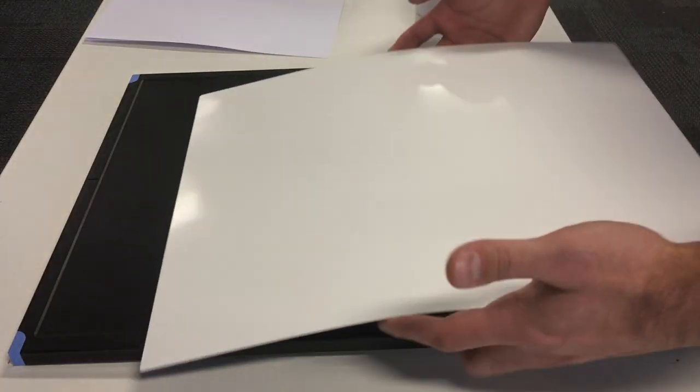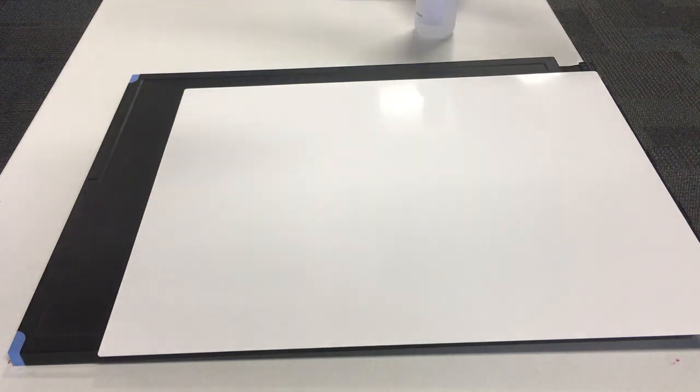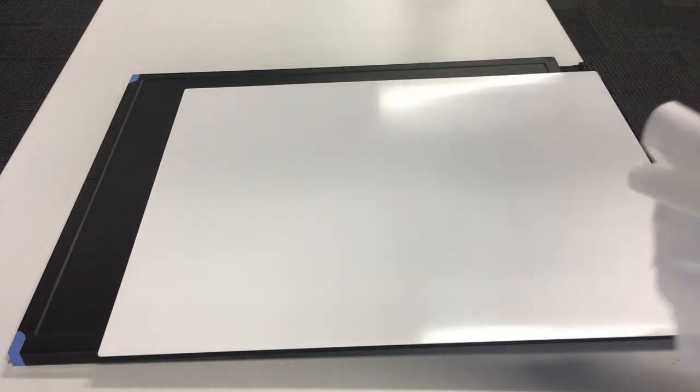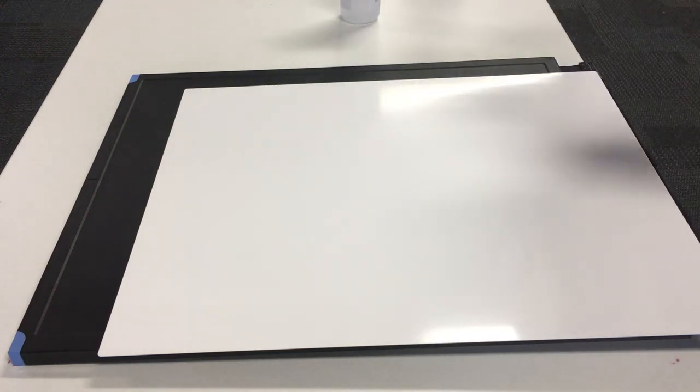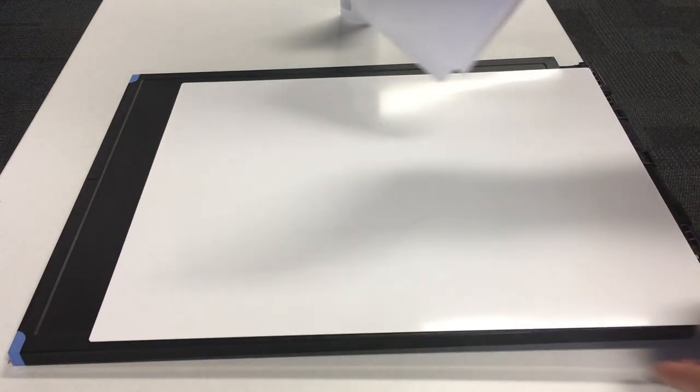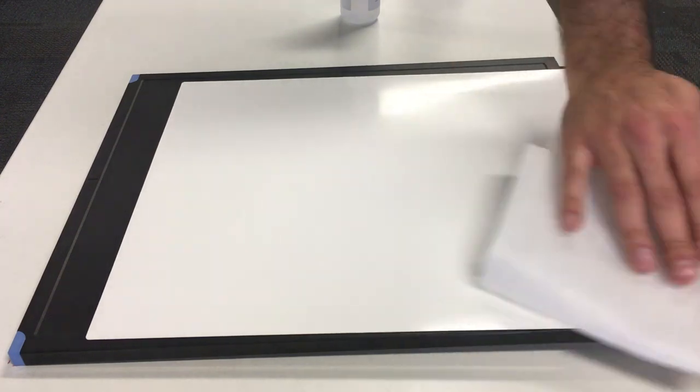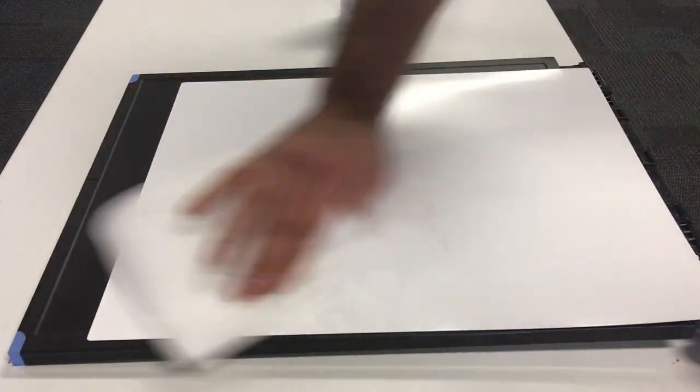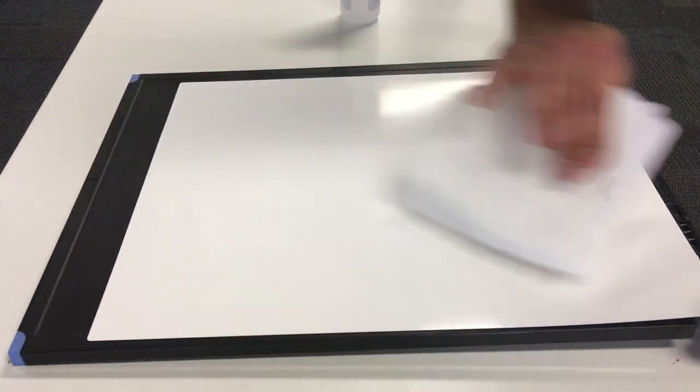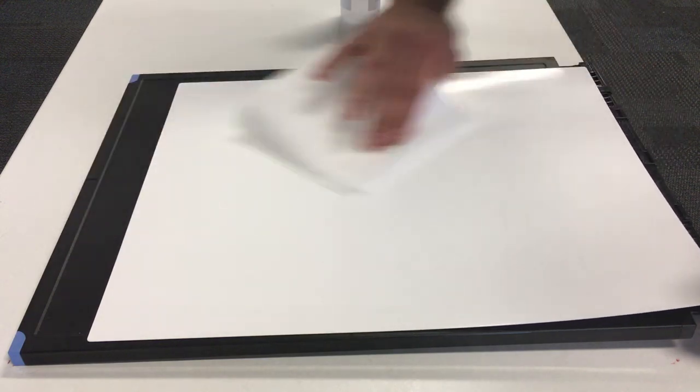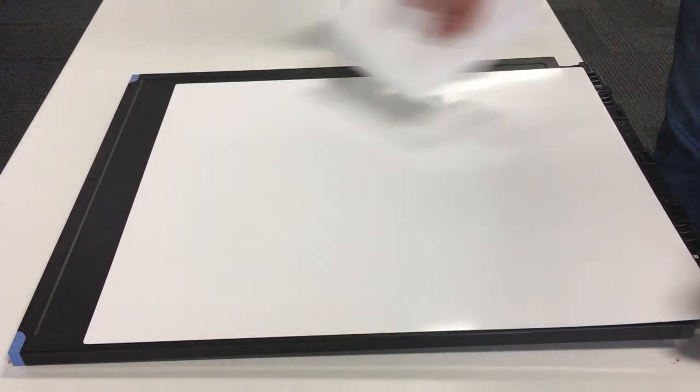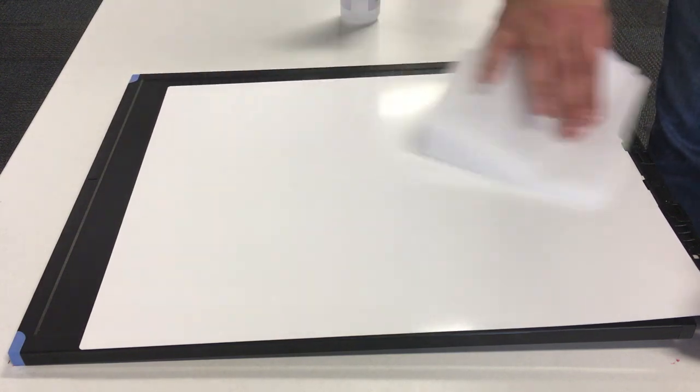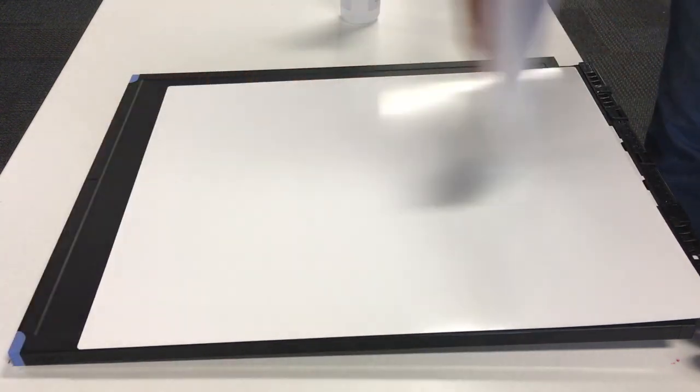And we have full access to the plate now. So we can clean this plate. I'll get my other clean lint-free cloth. And you just go very gently. Just like that. This plate is new, so it's not much to clean really on this.